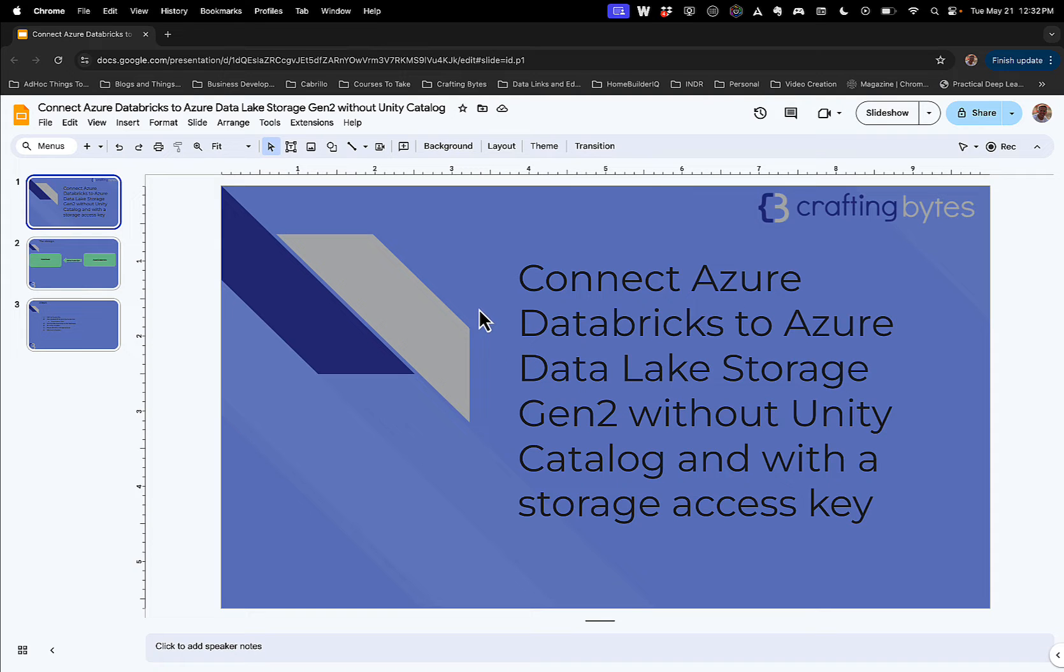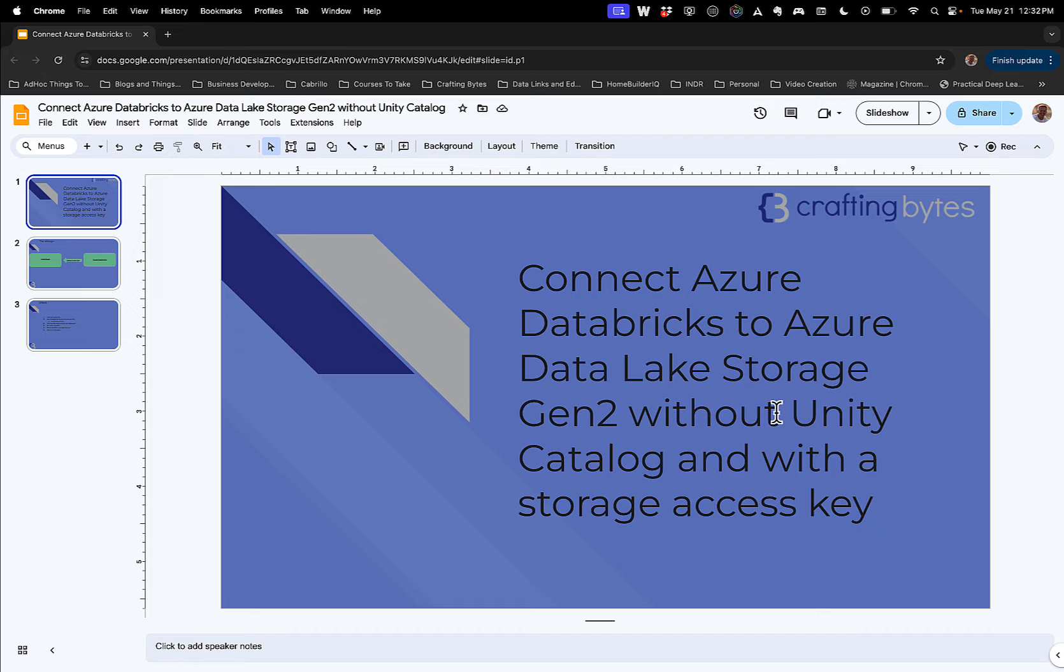In this video, I'm going to show you how to connect Azure Databricks to an Azure Data Lake Storage account in Gen 2 without Unity Catalog and with a storage access key.